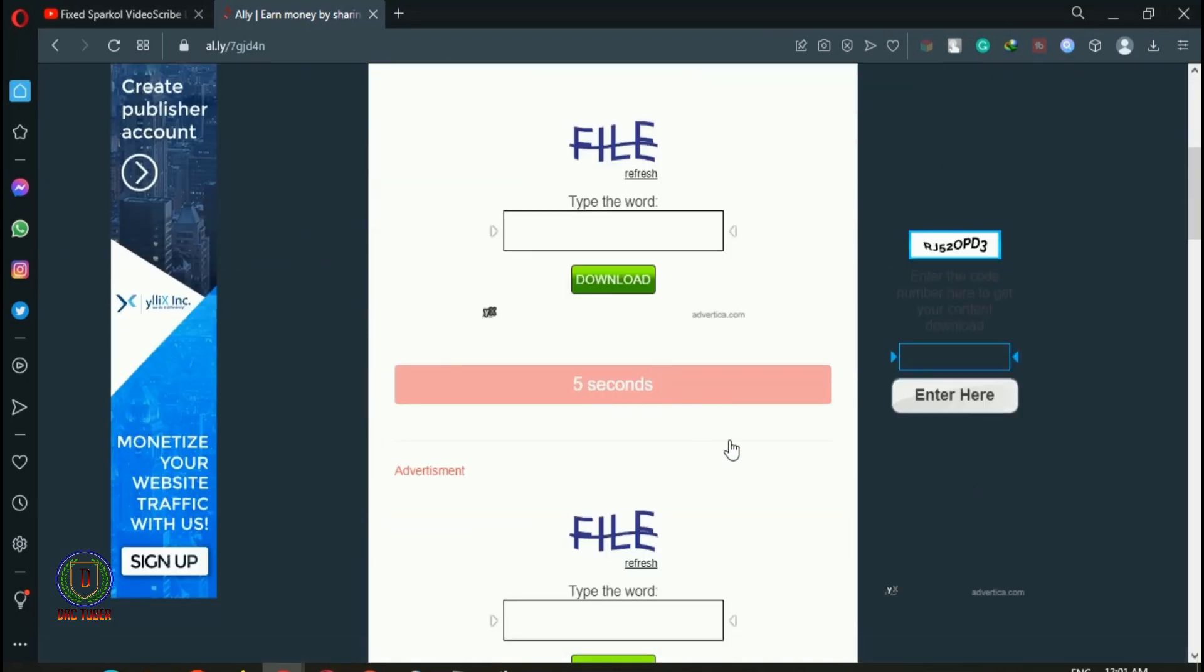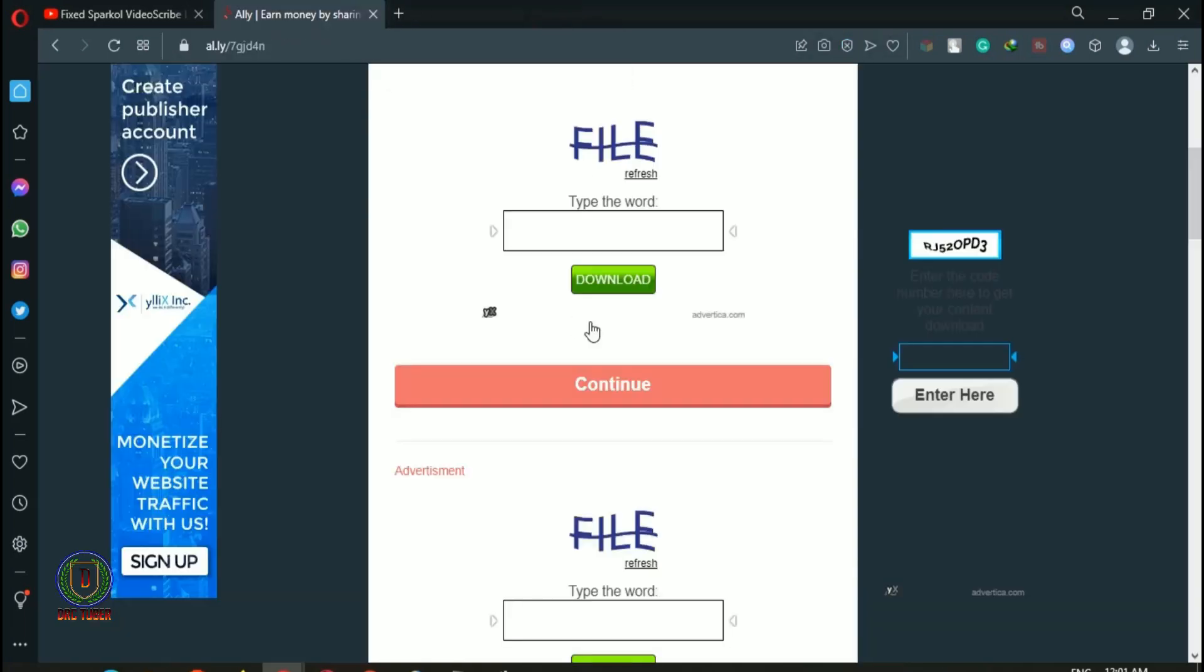Again it shows wait for 5 seconds. After it completes, click continue. A new tab will appear, it's just an ads page. Just close it and click continue again.